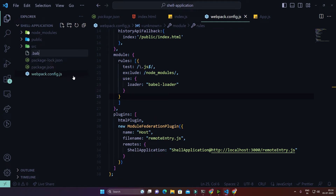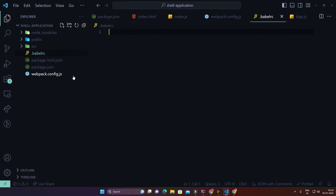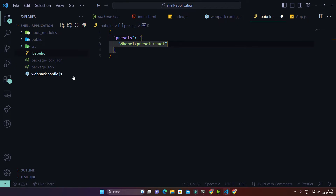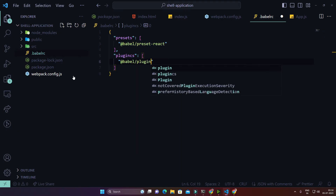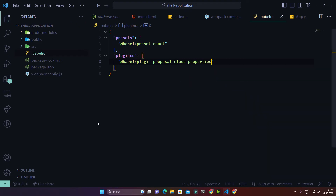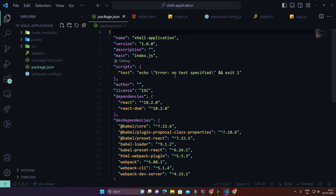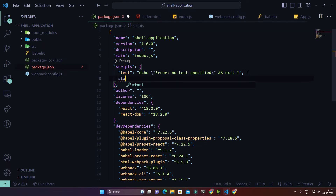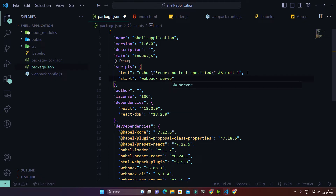In the .babelrc file, I'll configure the Babel presets — writing presets like '@babel/preset-react' — and I'll also need some plugins like 'babel-plugin-proposal-class-properties'. Finally, I need to add a script to run the React application. I'm adding a 'start' script that runs webpack with the config flag pointing to 'webpack.config.js'.